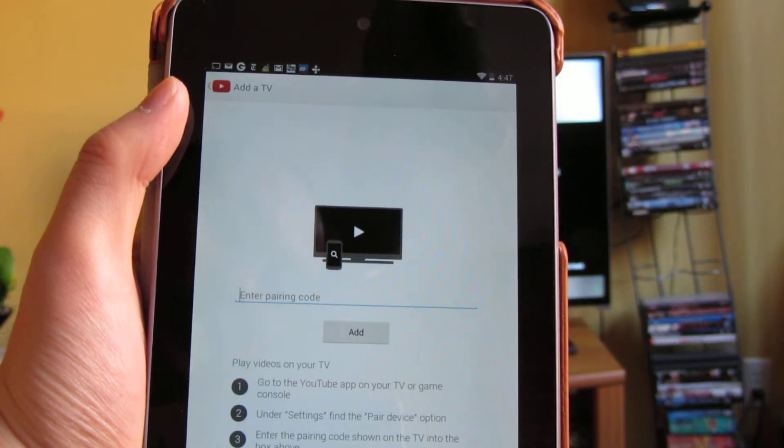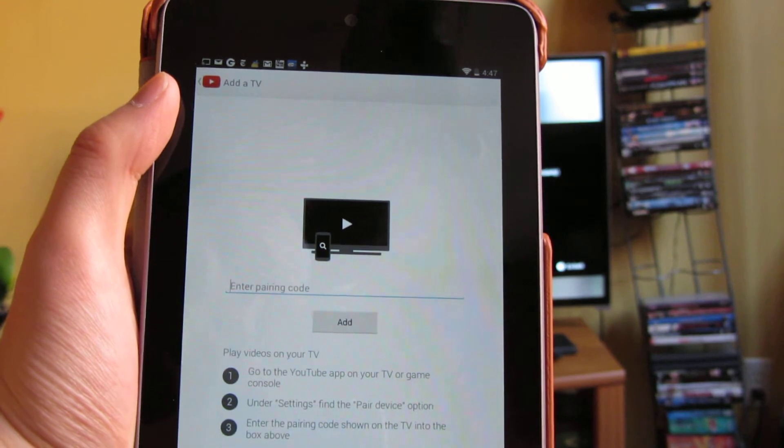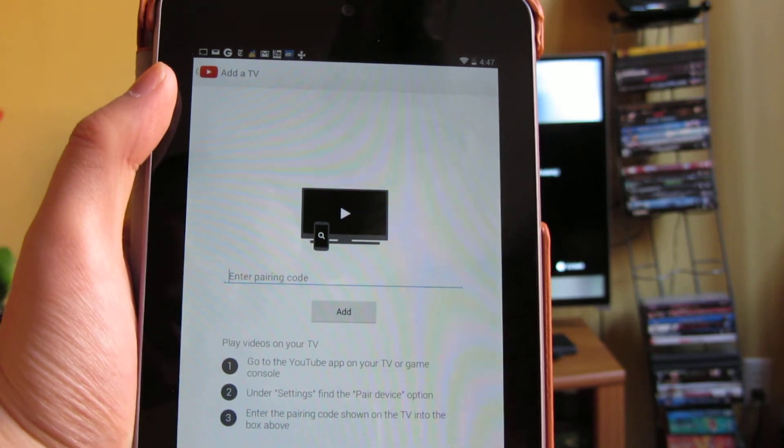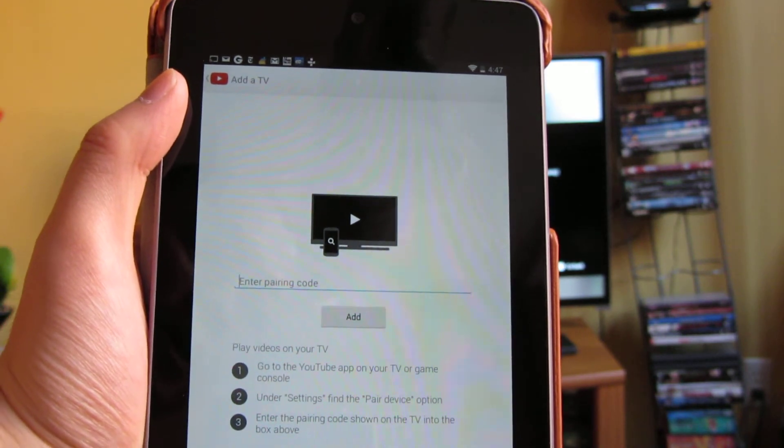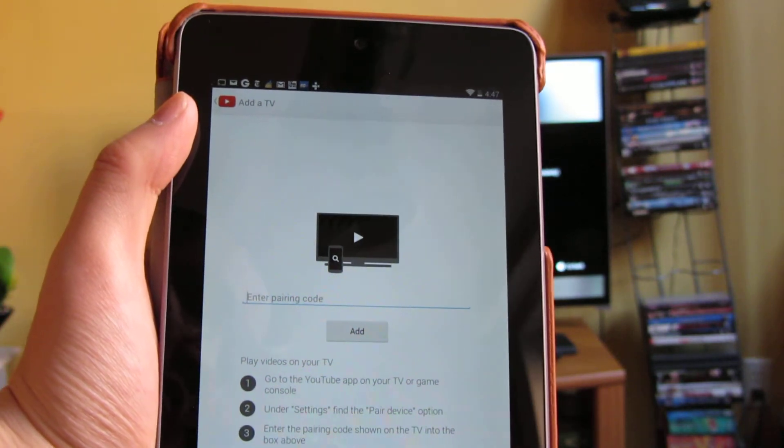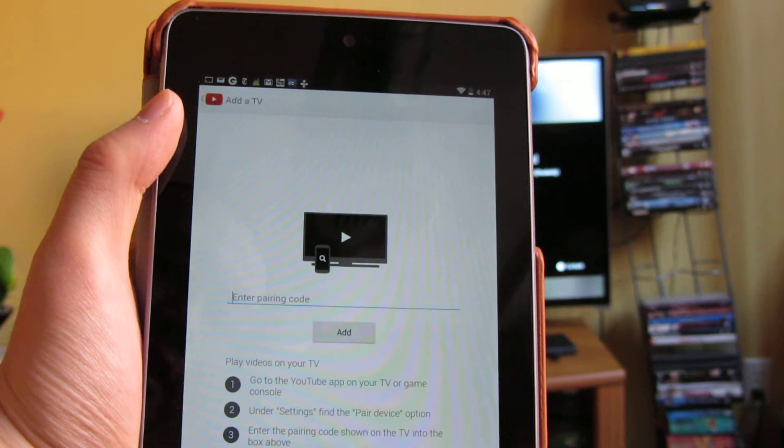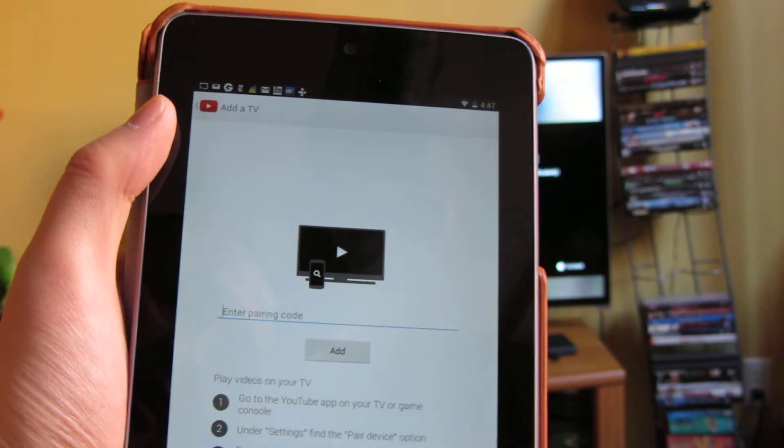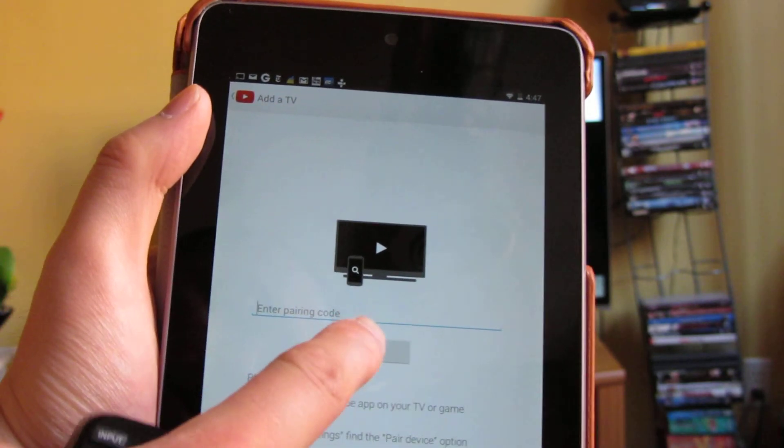So I'm now going to that YouTube pairing website. And you'll see that that's what happens in the app. I just opened up a browser on my tablet and I type that in and it'll say add.